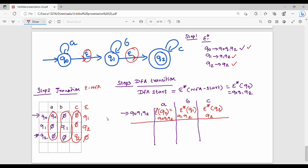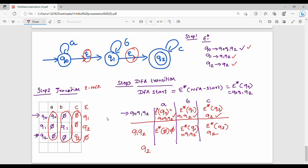Row 2 in the DFA table is {Q1, Q2}. For {Q1, Q2} on A: Q1 on A gives nothing (∅), so Epsilon closure of ∅ = ∅. For {Q1, Q2} on B: Q1 on B gives Q1, so Epsilon closure of Q1 = {Q1, Q2}. For {Q1, Q2} on C: Q2 on C gives Q2, so Epsilon closure of Q2 = {Q2}.